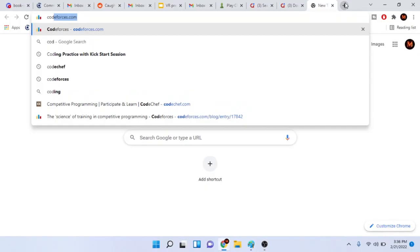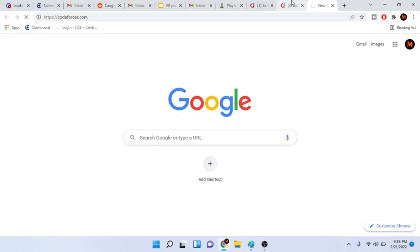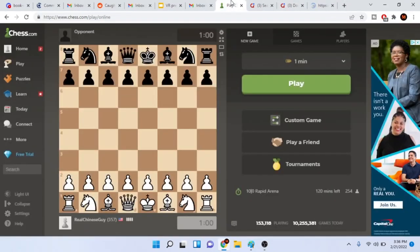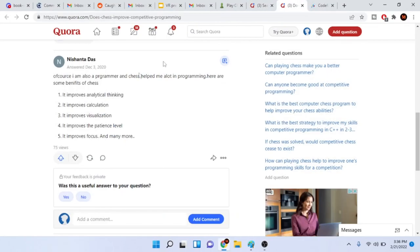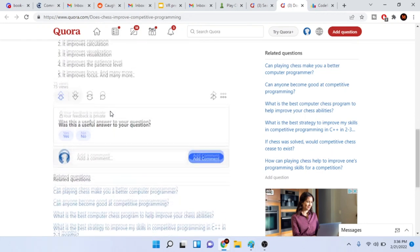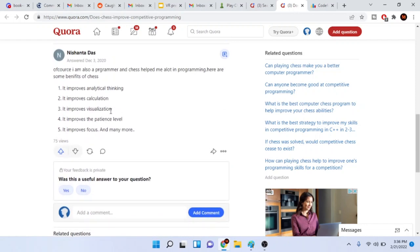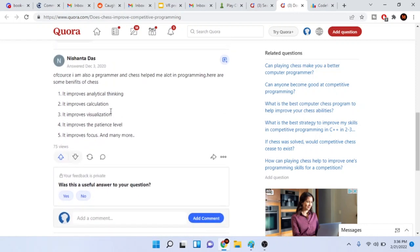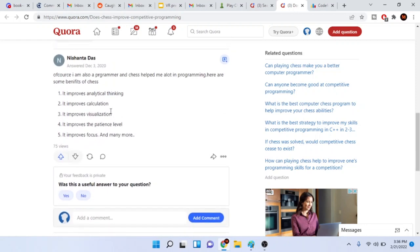So you know what I'm telling you? This person is full of it. Whoever said that chess improves competitive programming is full of shit. I don't think chess improves competitive programming.